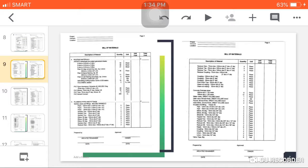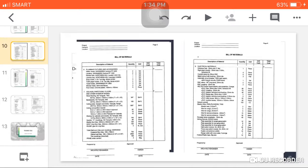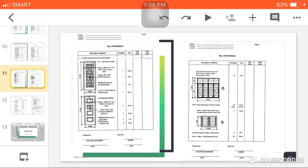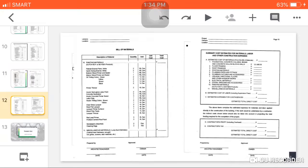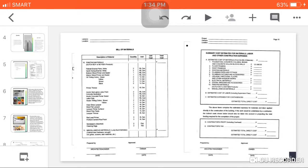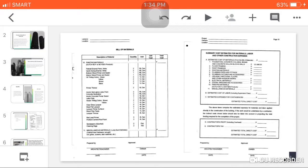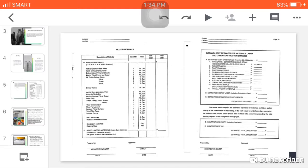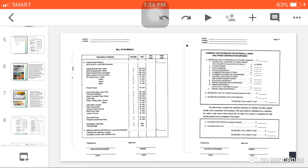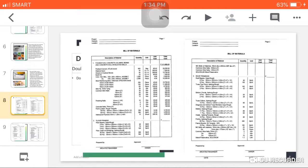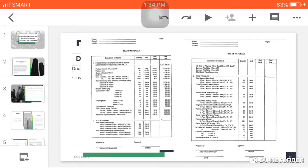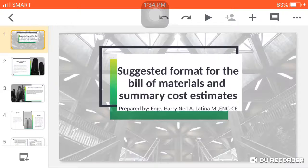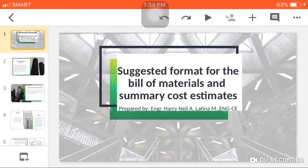That's all for the bill of materials or for the suggested format in the bill of materials. This format will be our guide in creating and making a summary of bill of materials. That's all. Thank you.